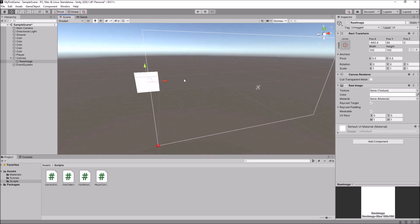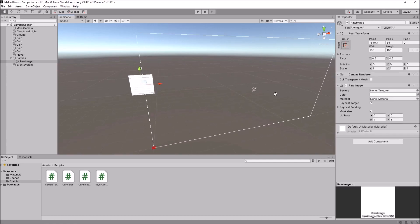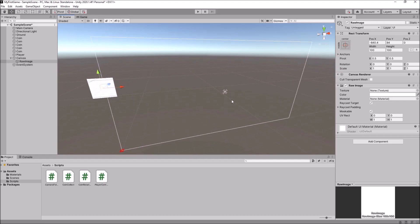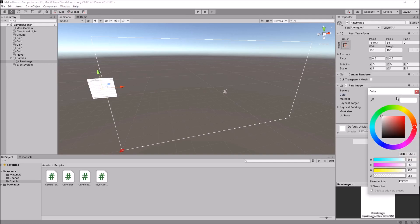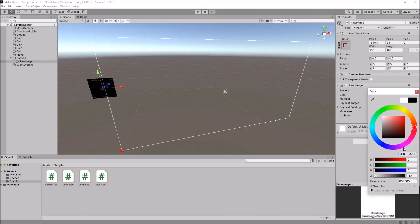We have inserted a raw image right here. However, it doesn't always have to be an image — you could use this to your advantage to create various effects, and that's what we're going to do here. So I am going to change this color in the raw image component and turn it to completely black.